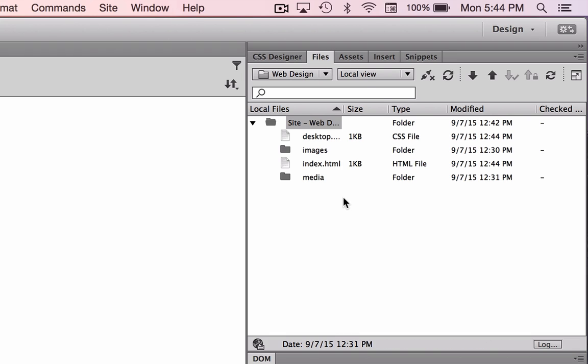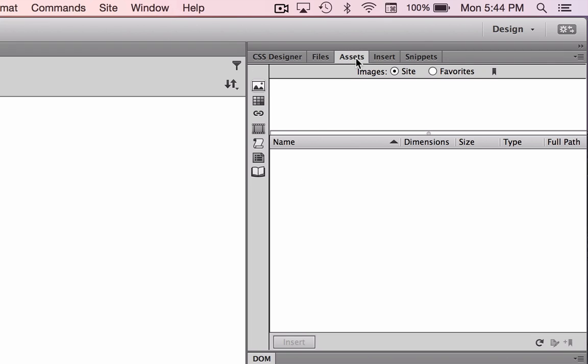This shows us that we are connected to our root folder on the desktop, as I showed you in the PDF document. Assets.